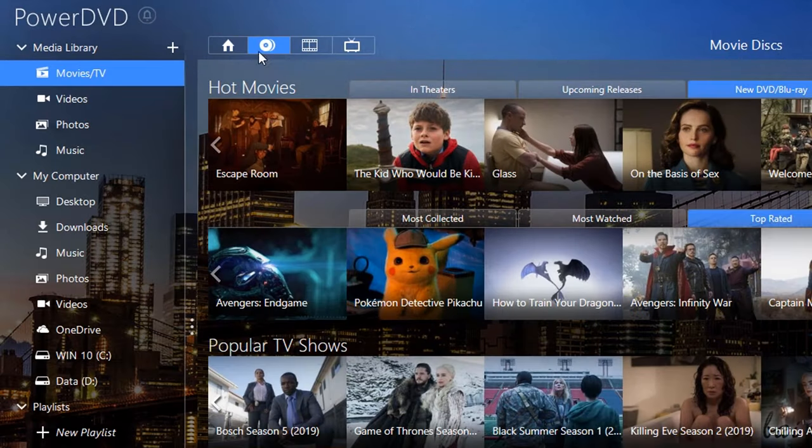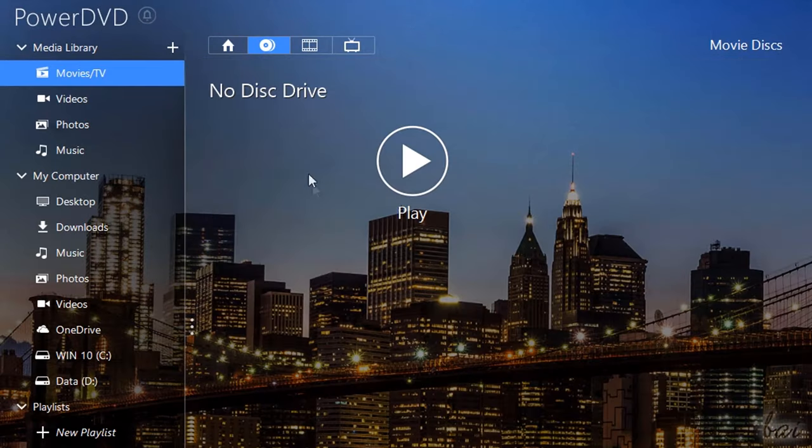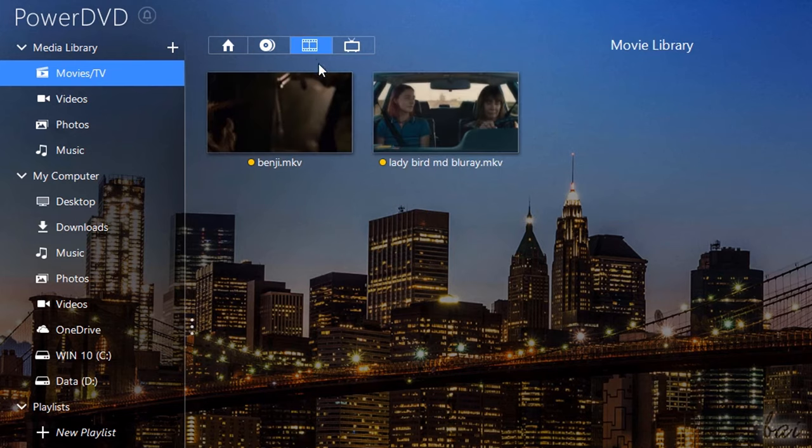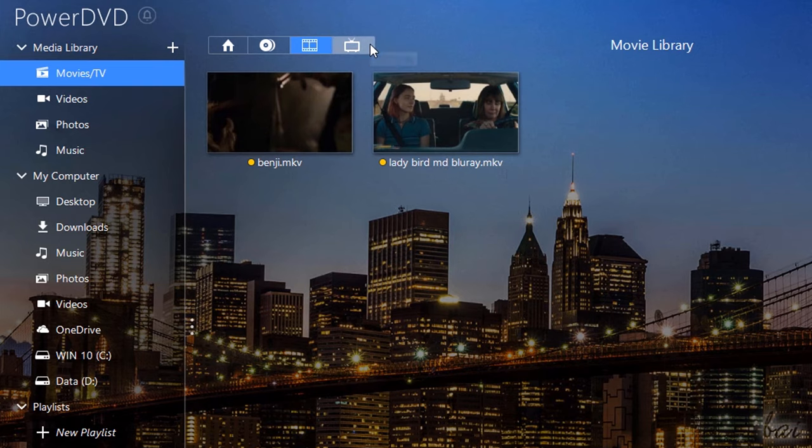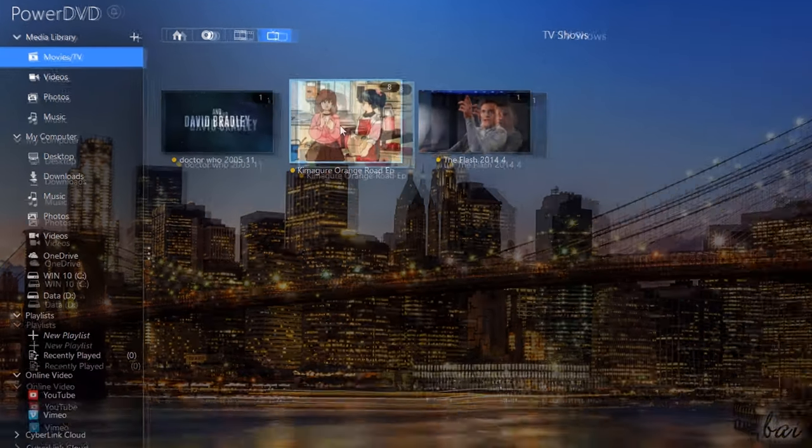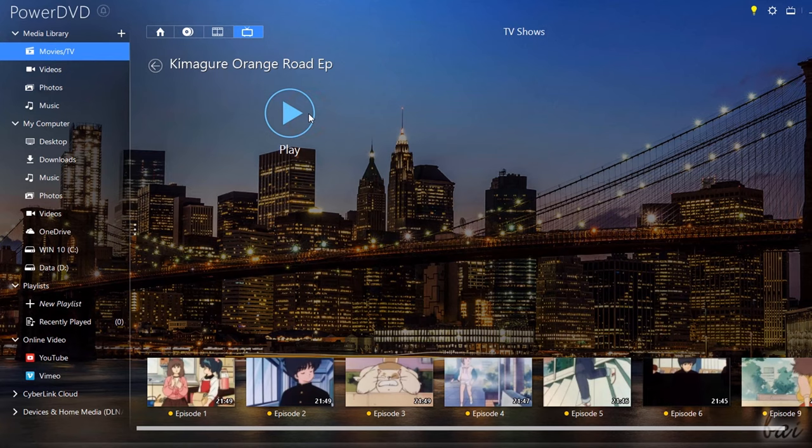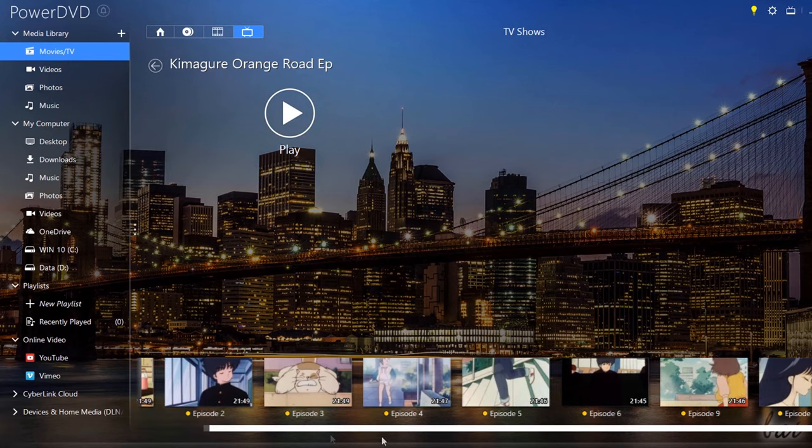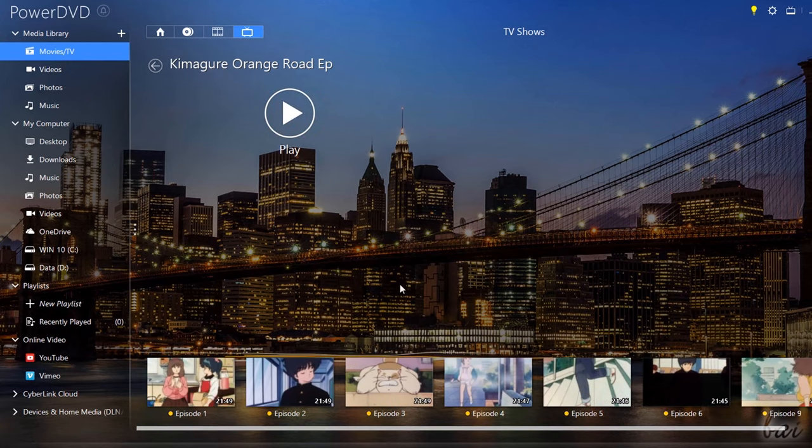Moreover, under Movie Discs you can start watching your own DVD disc or switch to Movie Library or TV shows, to retrieve your own movies and TV shows saved inside your computer, divided in seasons and episodes automatically.